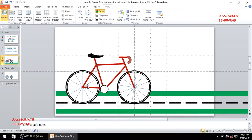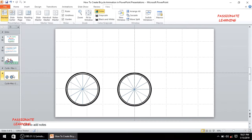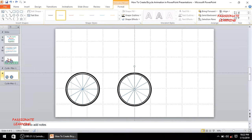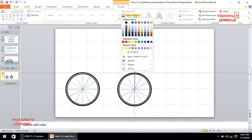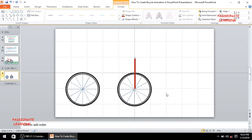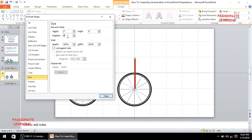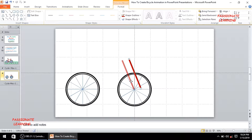Now I need to insert the red round tubes. I'll insert a line starting from the center of this tire going upward, adjust its length, and bring the starting point to the center of the circle. For formatting, I'll select a color, set the thickness to 6 points, then rotate the line by minus 22 degrees using the size and position option.